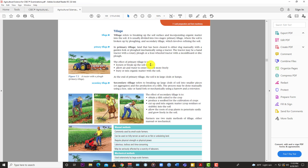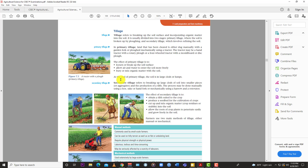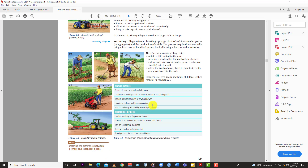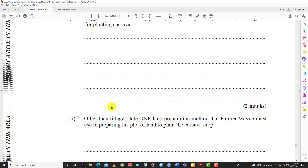The effects of primary tillage are: to loosen or break up the soil surface, which allows air and water to enter the soil freely, and to bury or mix organic matter into the soil. Those are the two reasons why primary tillage is important — it mixes organic matter into the soil and loosens the topsoil surface, removing any crusting, and allows air and water to enter more freely. Two easy marks.